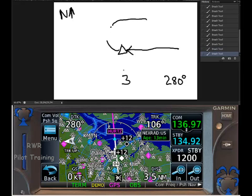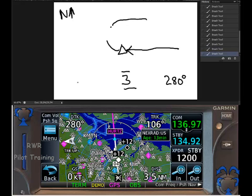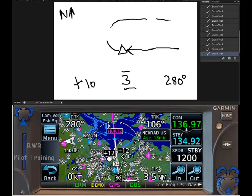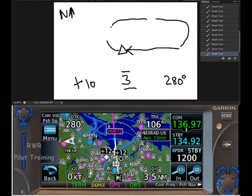He may say maintain 3000, expect further clearance 10 minutes after the hour. Now we've written down the main information. He didn't say which way to turn, so we'll just go ahead and draw the hold this way.